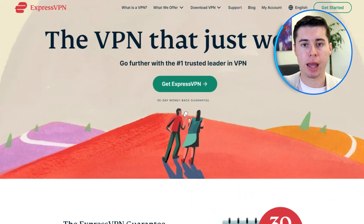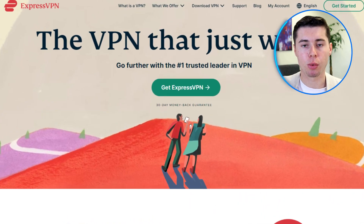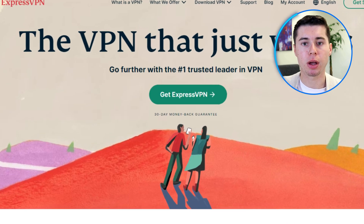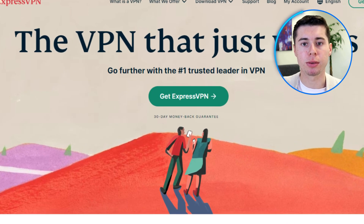Hey everyone! In today's video, I'm going to provide you with a complete ExpressVPN tutorial. I will show you everything you need to know about the entire process. If you've ever wondered how to keep your internet adventures safe while also unlocking content from all around the world, then this ExpressVPN tutorial is for you.